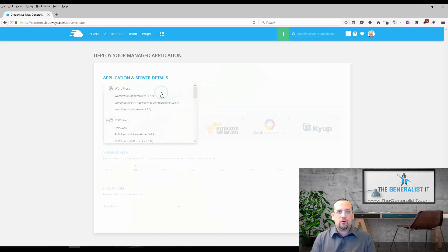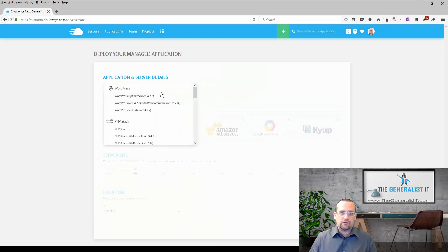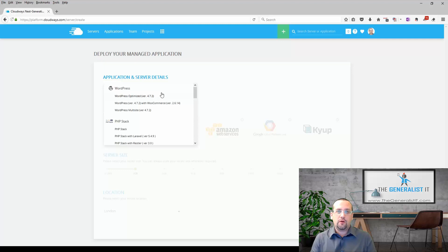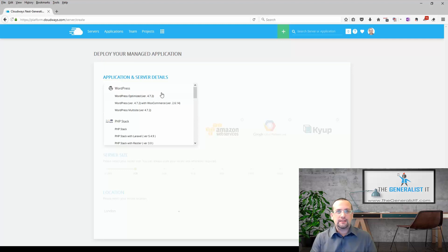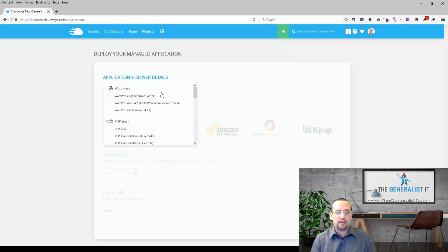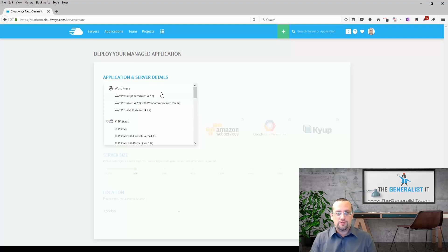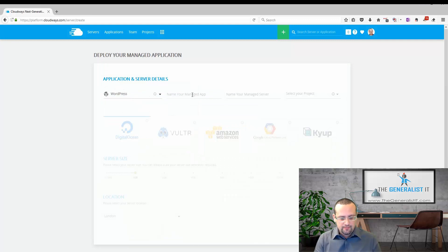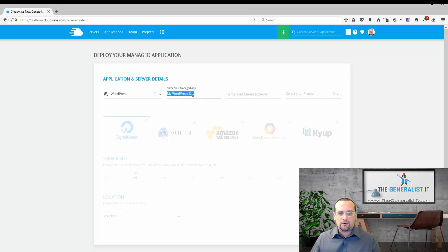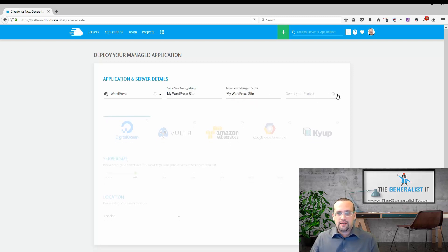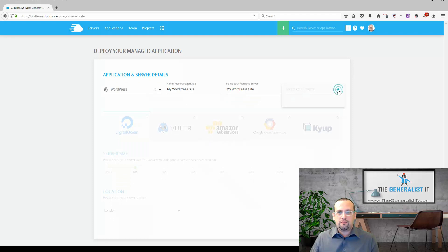Now let's go ahead and install our WordPress application. For the purpose of this tutorial I'm going to choose WordPress optimized, but you can also choose WordPress with WooCommerce for an e-commerce site or even WordPress multi-site. The meaning of optimized is that Cloudways WordPress setup comes built in with a caching plugin and some pre-configured settings for better performance. I'm going to choose WordPress optimized and give it a name, My WordPress site. I'm going to give the server a name, again My WordPress site, and for project I'm going to choose teaching.